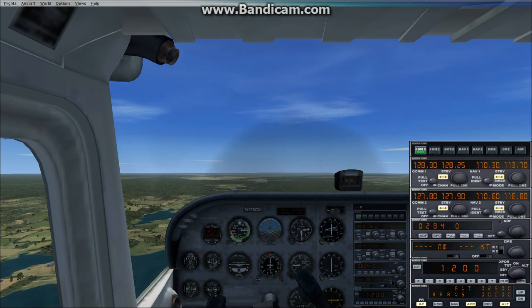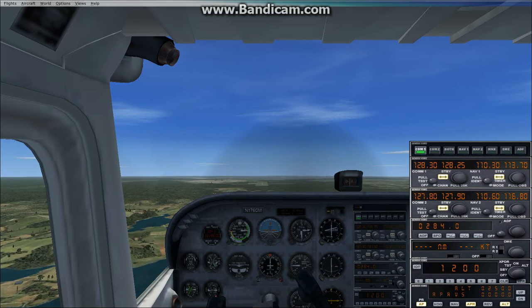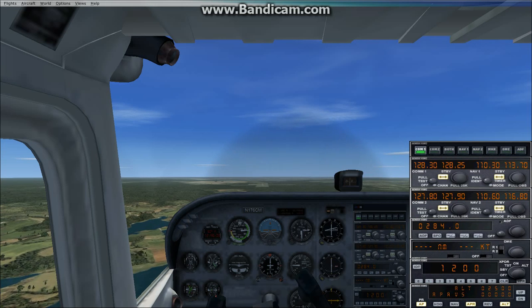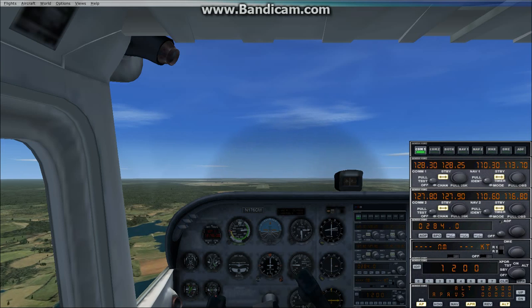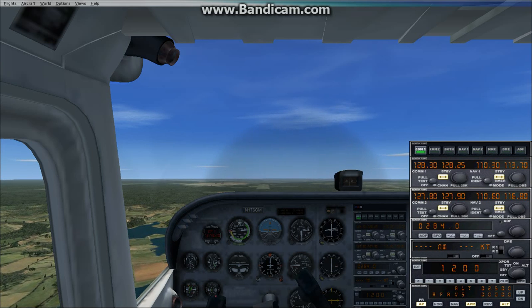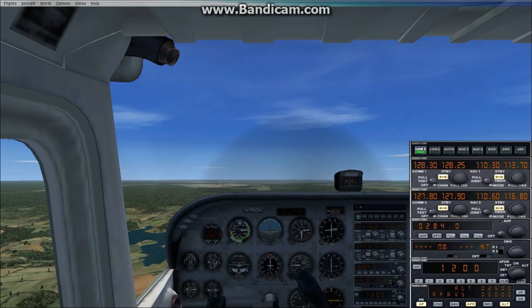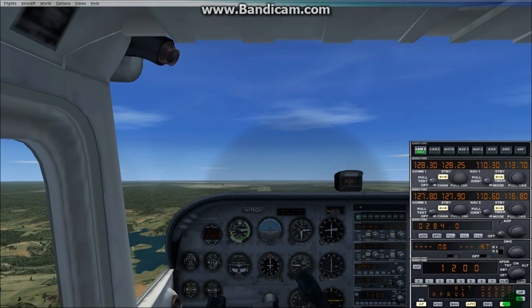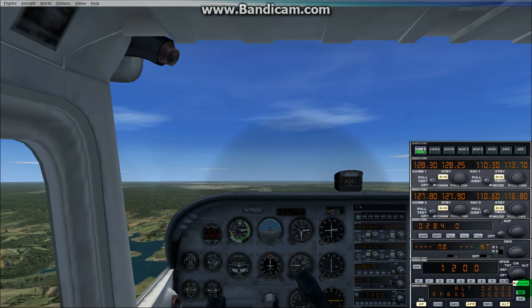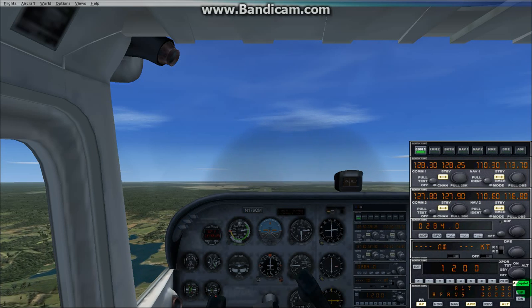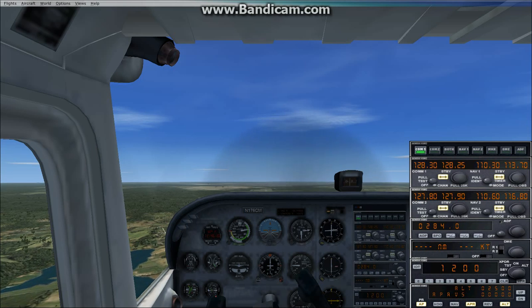I suggest you approach the runway at about 70 to 80 knots, slowing to about 70 and under before you touch down. In a couple seconds you'll see that the altitude hold switch will turn itself off when it finds the glide slope, and you'll start descending at about 500 feet per minute towards the runway.